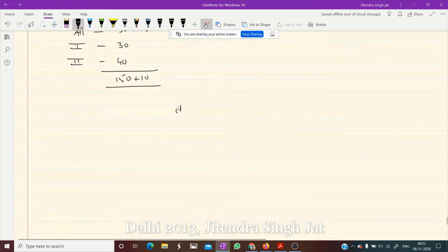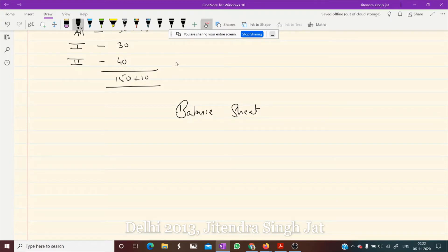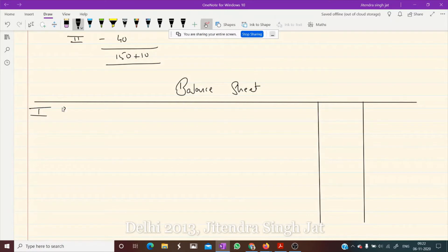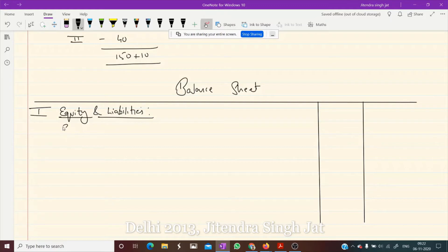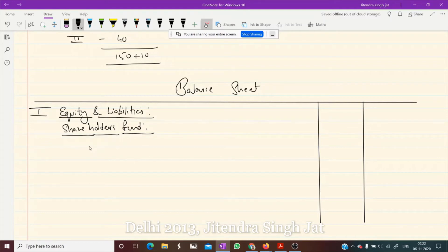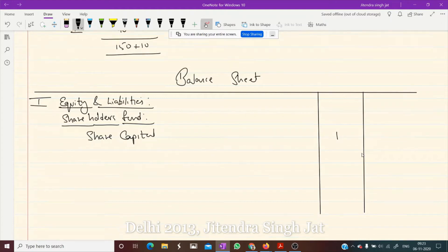The balance sheet starts from equity and liabilities. Under this, the main heading is shareholders' fund. Under shareholders' fund, the first item is share capital. In front of share capital, you write note number 1, and to find the amount, you need to prepare notes to accounts.